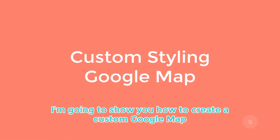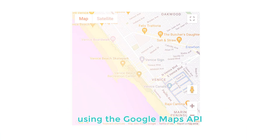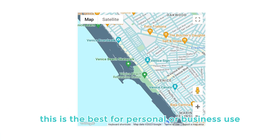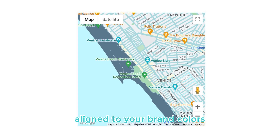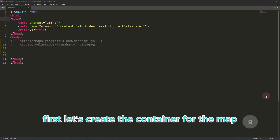In this video, I'm going to show you how to create a custom Google Map using the Google Maps API. This is best for personal or business use aligned to your brand colors. Now let's get started.